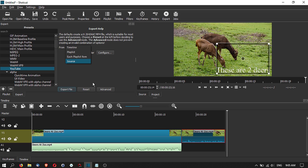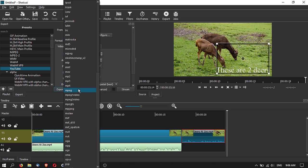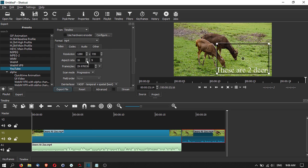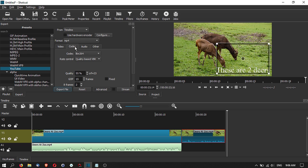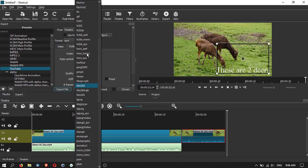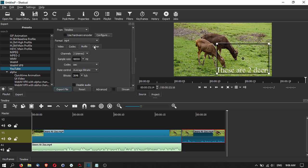For example, you can put 20 images into your playlist and create a video directly from those without arranging them on the timeline. When you click Advanced, you can choose to export from your timeline, source, or playlist. You can set the format — MP4, MP3, Matroska, and others — the video resolution, aspect ratio, frames per second, and the codec, such as libx264 or libx265, along with the output quality.